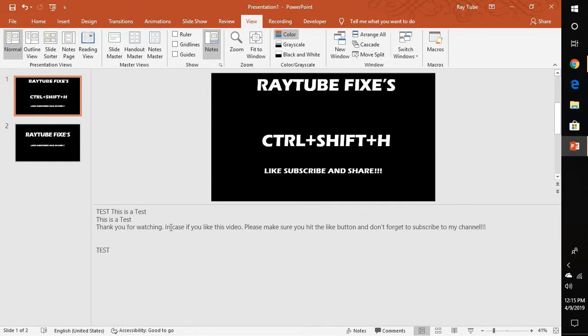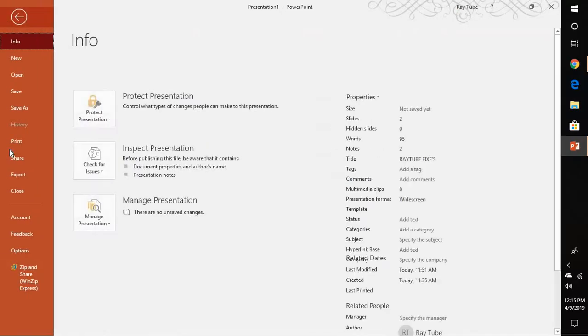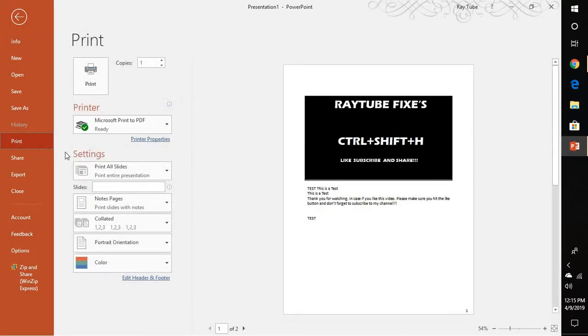Now, once you have entered the notes, if you want to print the notes section and the slides, you can press Ctrl+P or go to File and then go to the Print section.